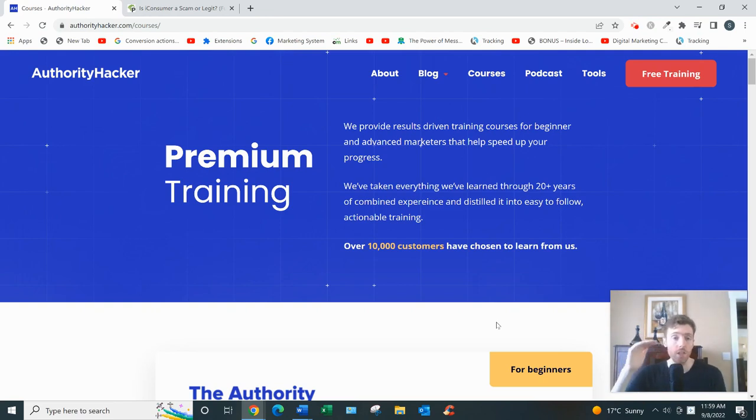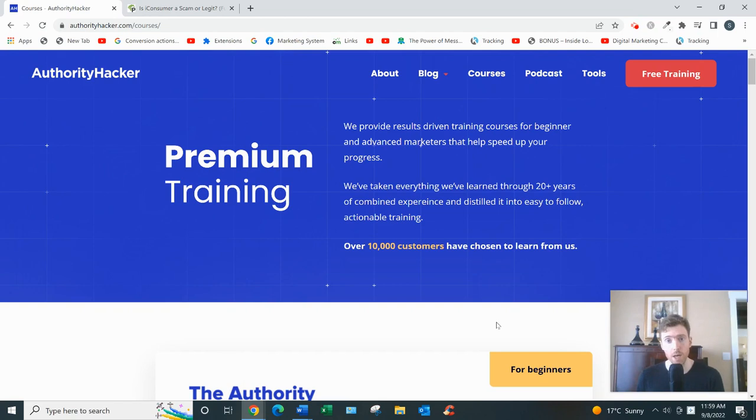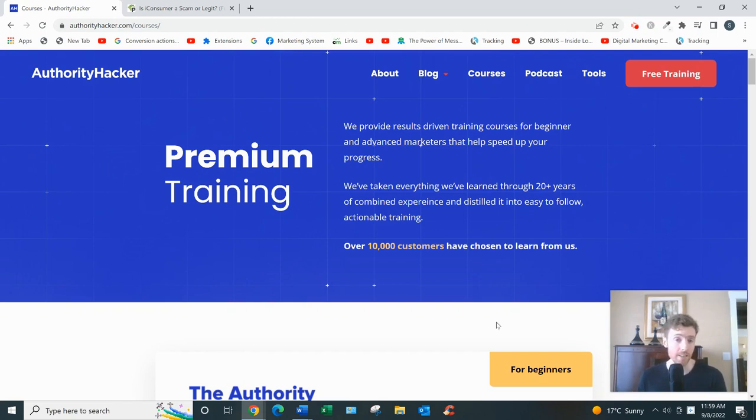You'd monetize your website primarily with affiliate marketing—that's promoting other people's products—as well as display ads and selling your own courses. They also teach that as well.